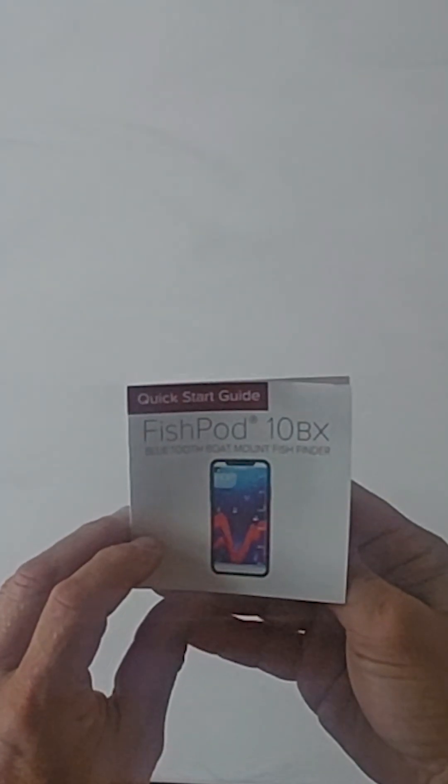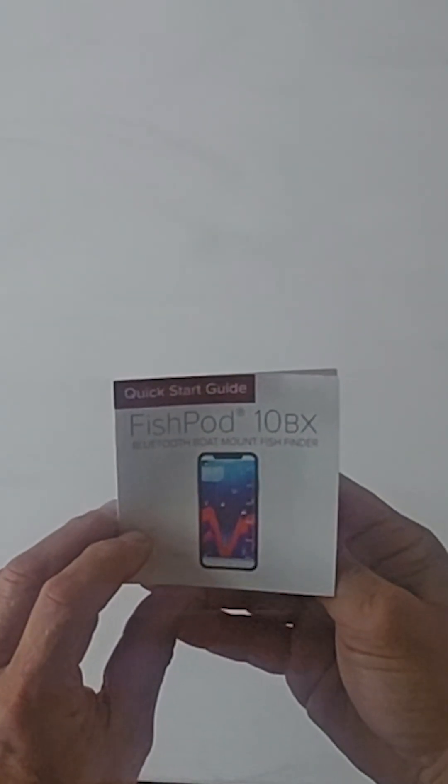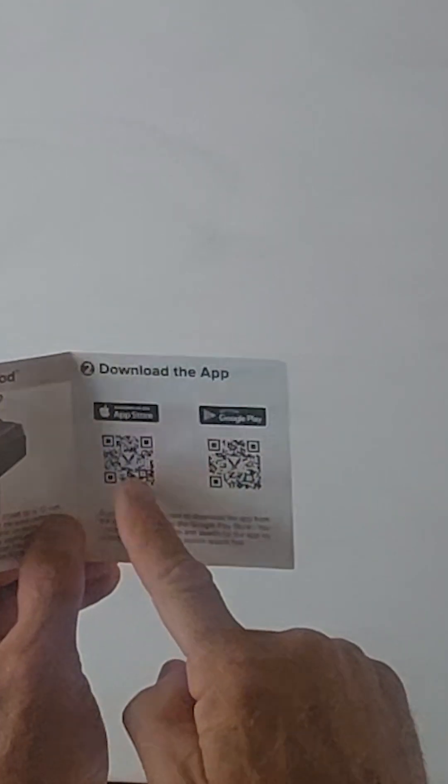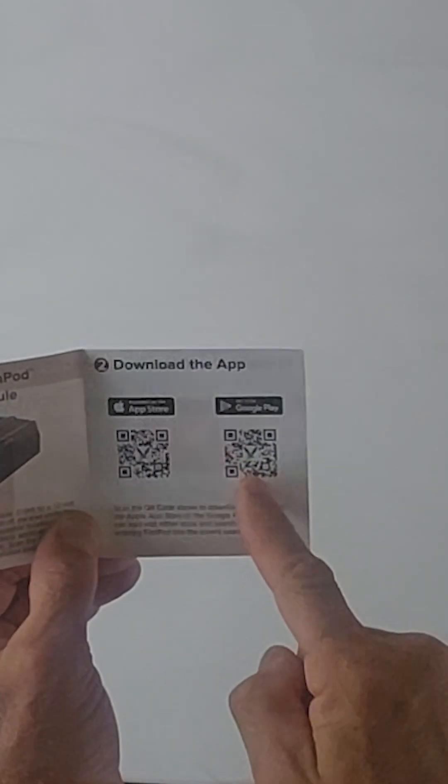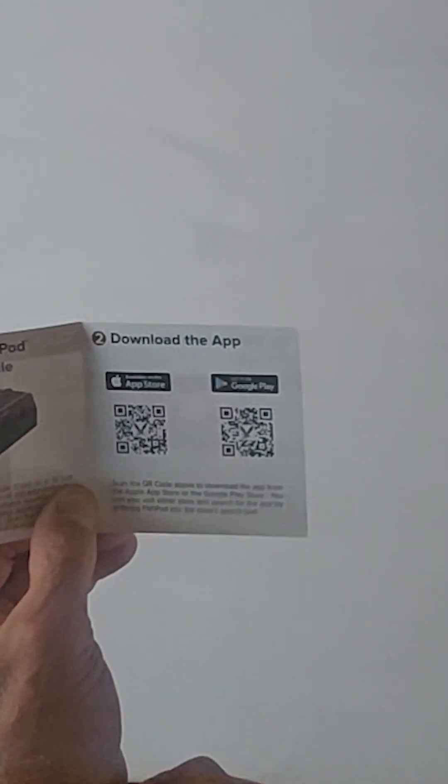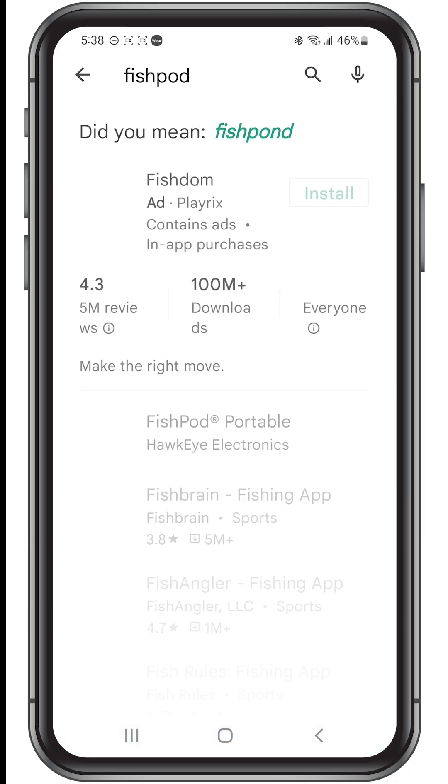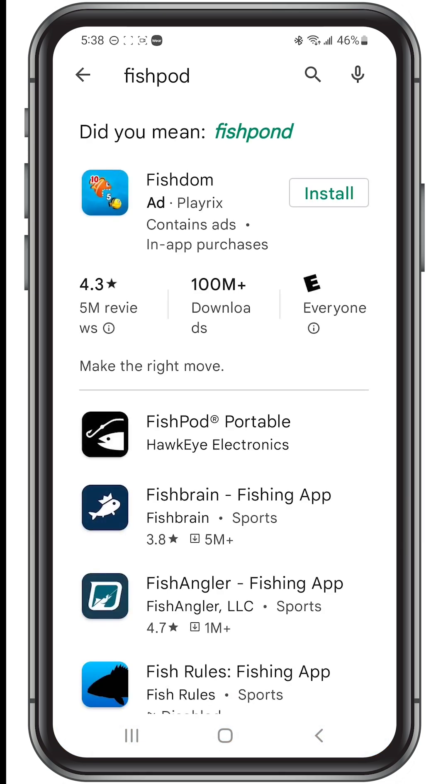Next, let's download the app from the Apple App Store or the Google Play Store by scanning the QR code in the Quick Launch Guide. You can also find the app on the iOS or Google Play App Stores and search for the app by entering FishPod into the store's search tool.